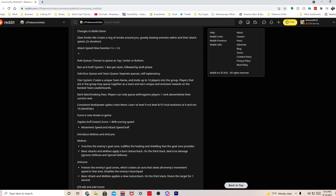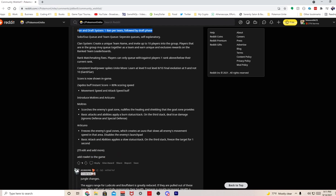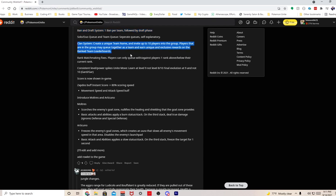Force us into roles, but again only do this for ranked, don't do this for standard. Ban and draft - one ban per team followed by draft. Self-explanatory, I agree. Clan system - create a unique team name and invite up to 10 players into the group, players that are in the group play together as a team and earn unique and exclusive rewards on the ranked team leaderboard. I agree, we could do that. That's just something for fun, especially for people that play comp a lot like me.